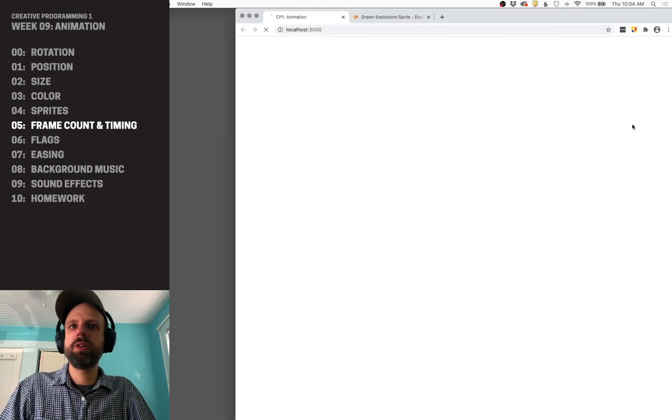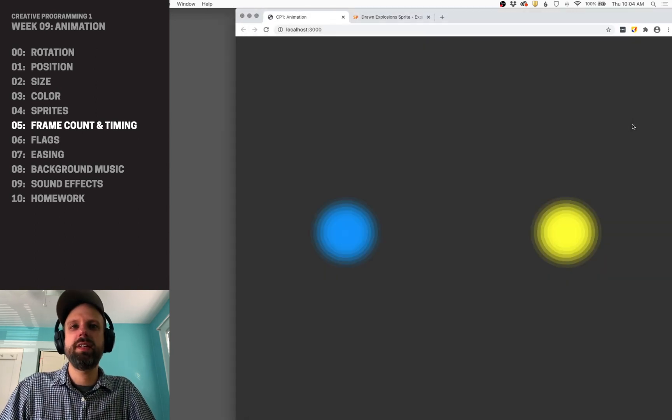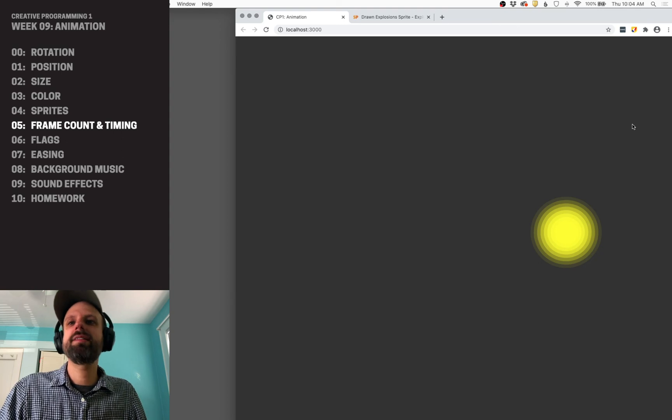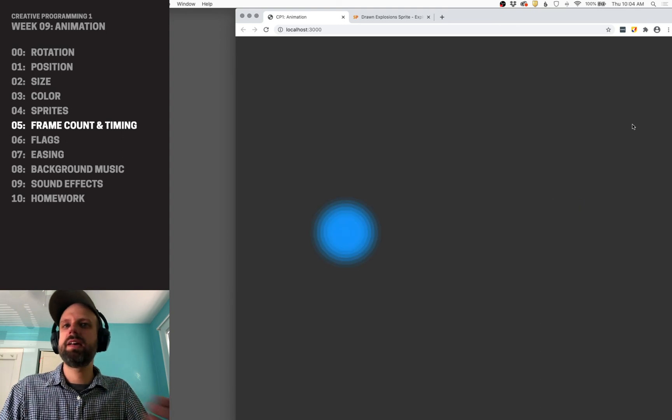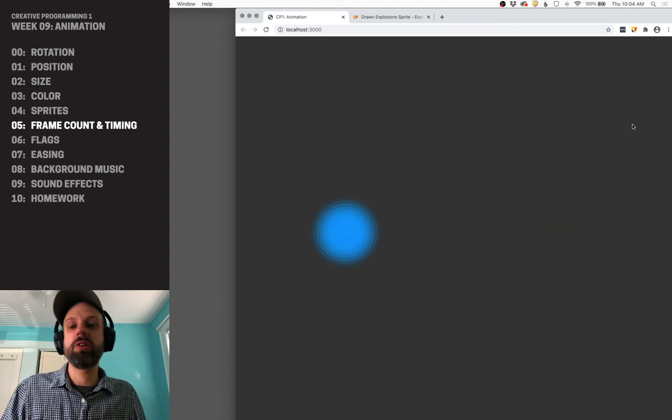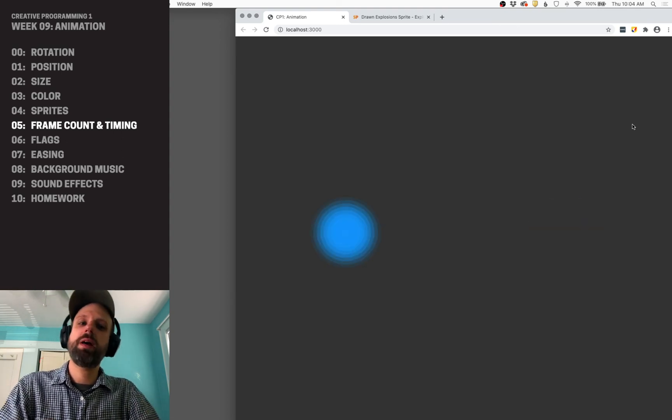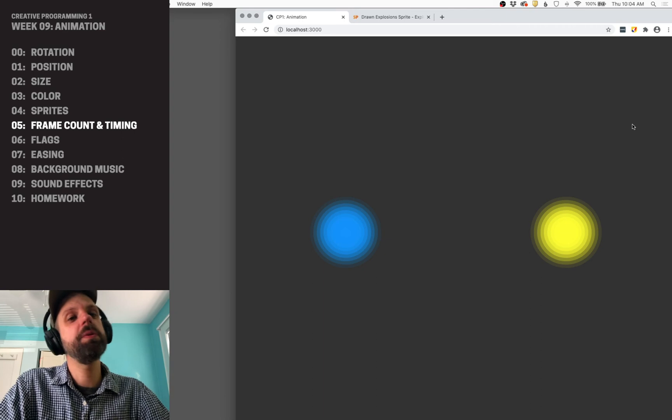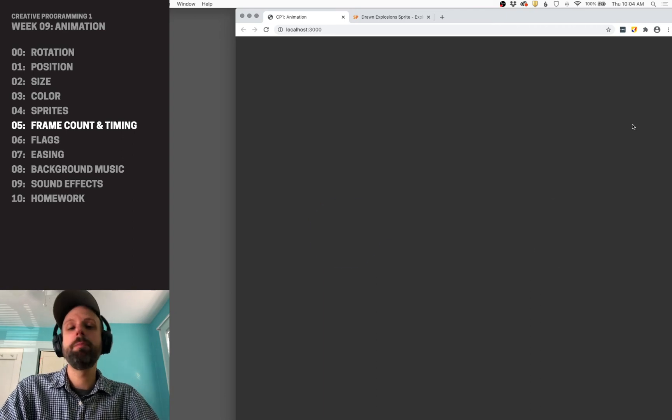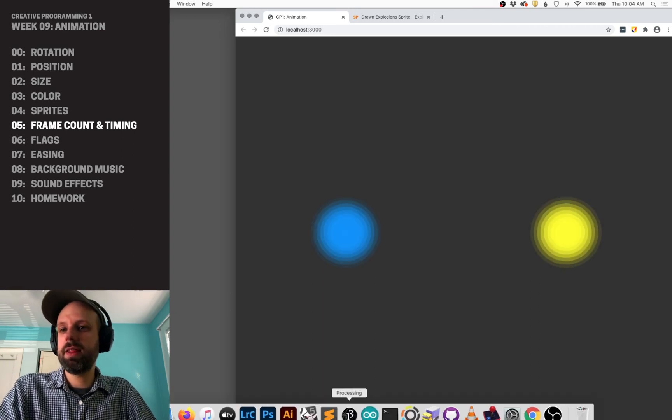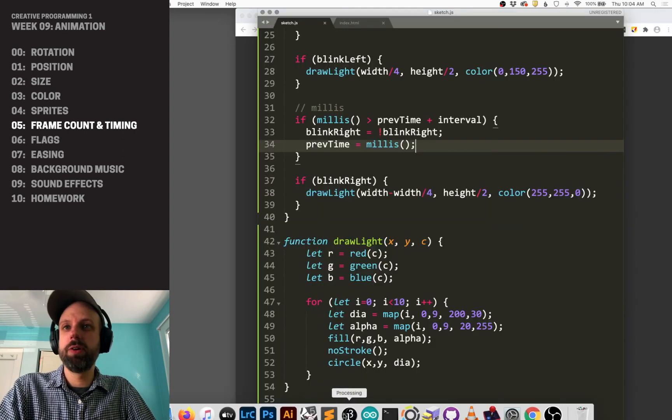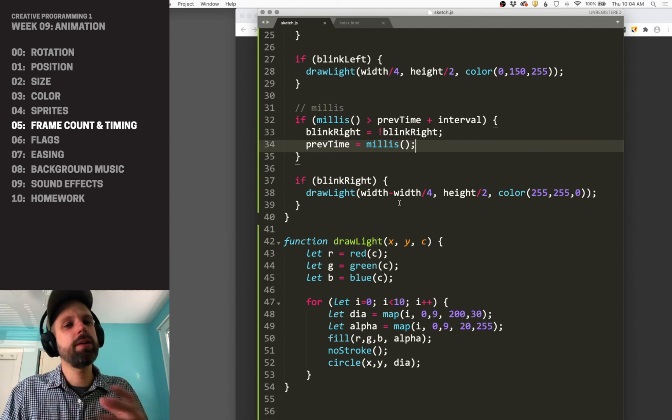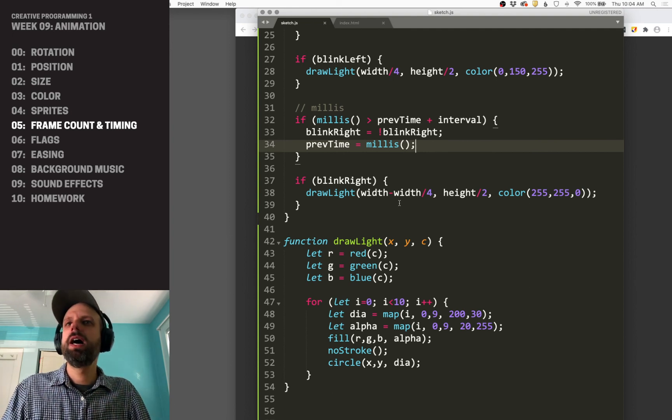And now we should see this looks really nice. Now it's blinking on and off at two different rates. This is probably going to be pretty stable because there's not a whole lot going on here. But I would say the millisecond version is much more reliable.